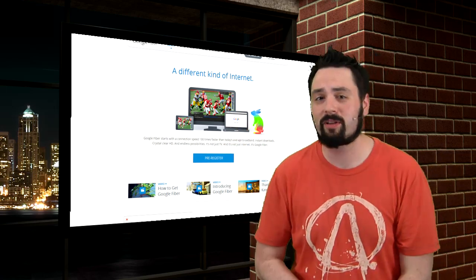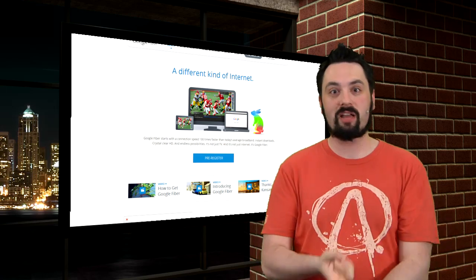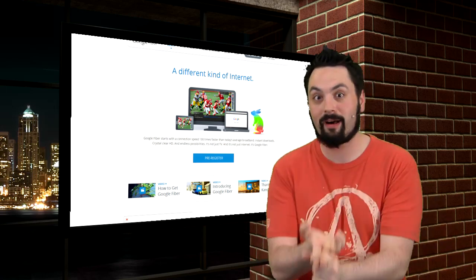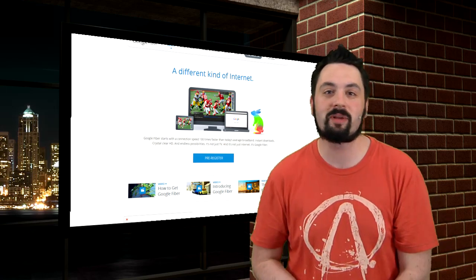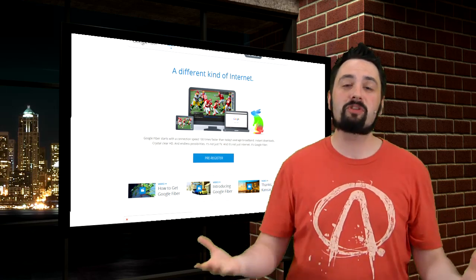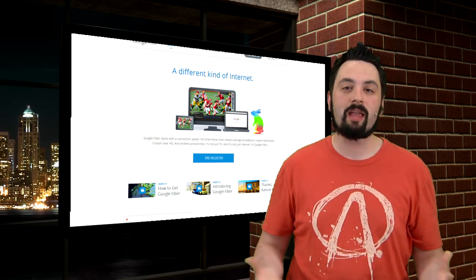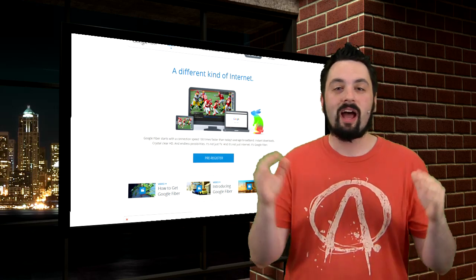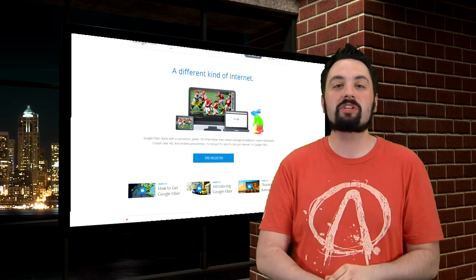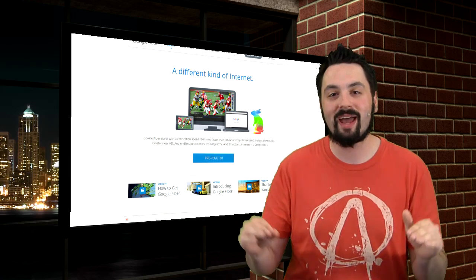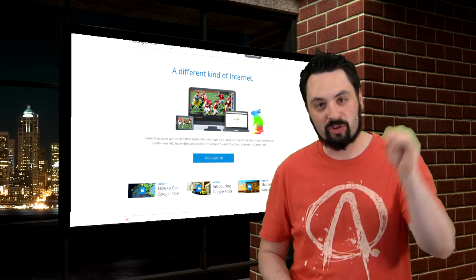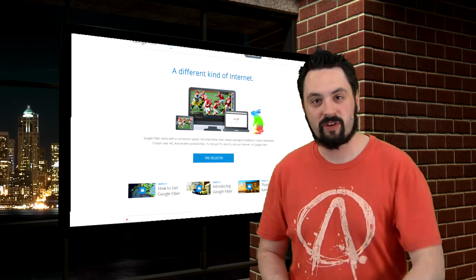If we're uploading gameplay footage or live streaming, oh my God, if we're live streaming, or heck, if we're just playing games, imagine how lag would just be a thing of the past with Google Fiber.